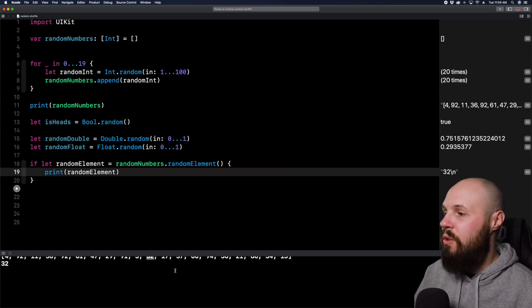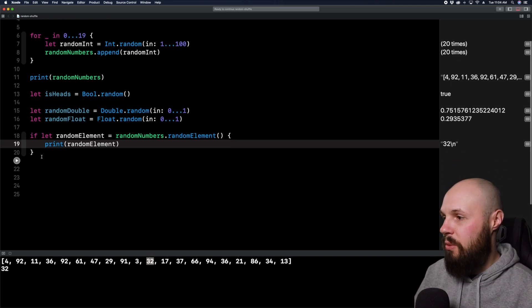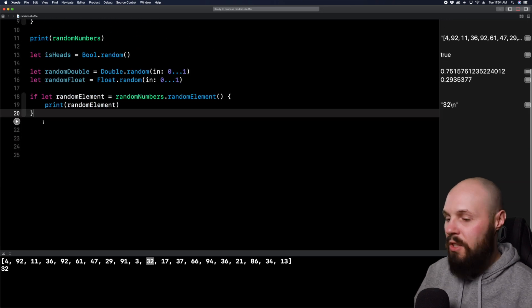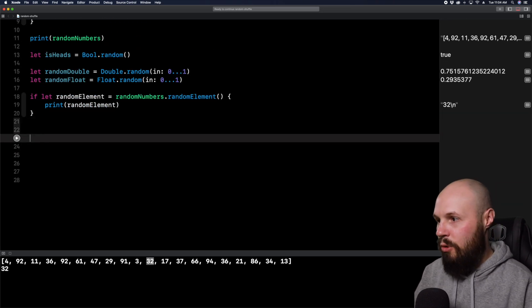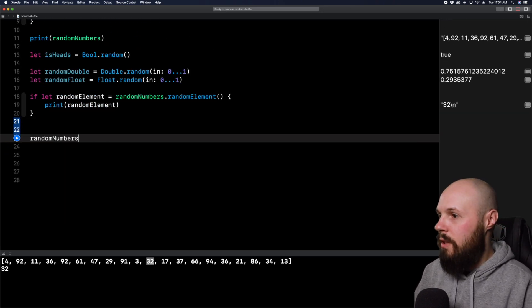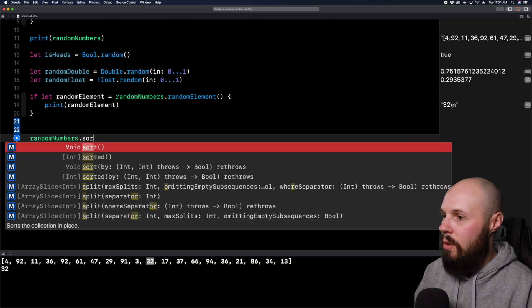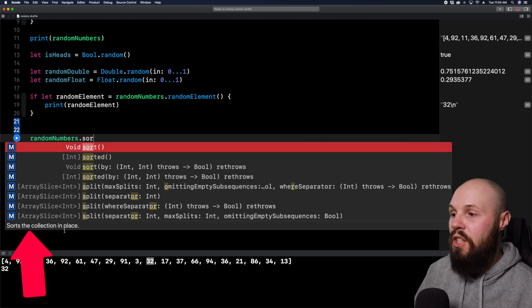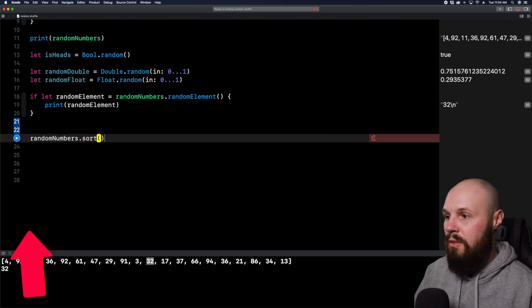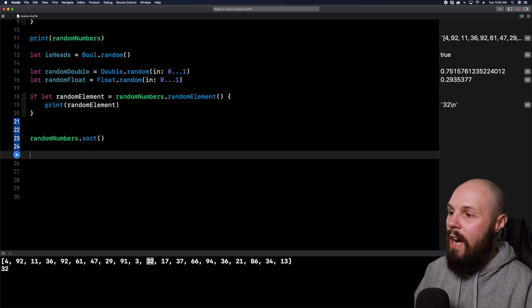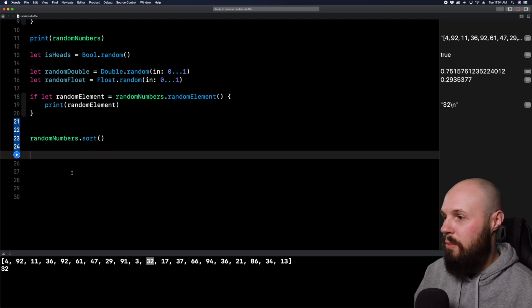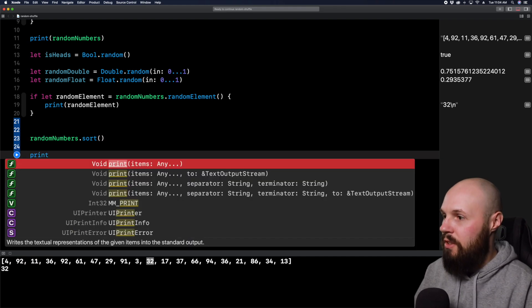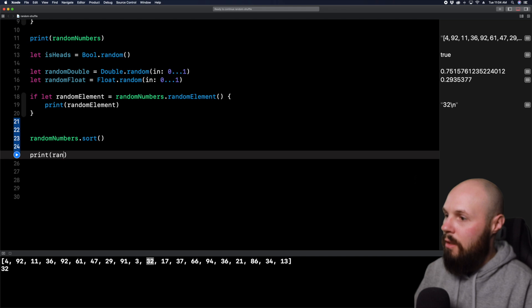All right, let's move on to the shuffled here. So we have our random numbers here, and they're kind of scattered. So let's sort random numbers real quick. So random numbers dot sort. This is going to sort the collection in place. So we just sort the random numbers. And then now let's print that out real quick to make sure they are sorted. So print random numbers.